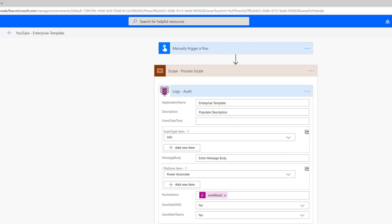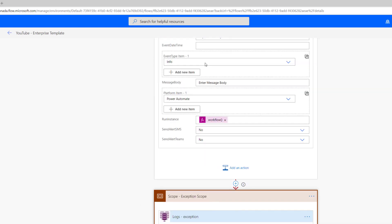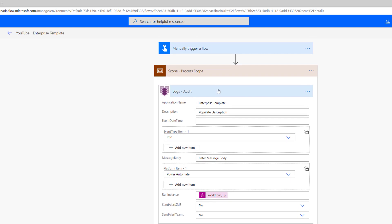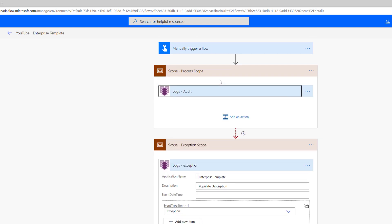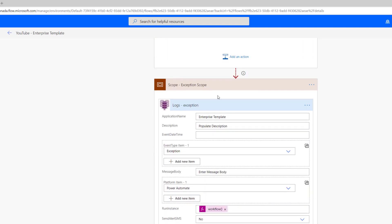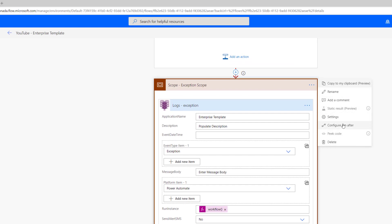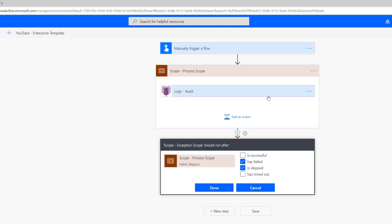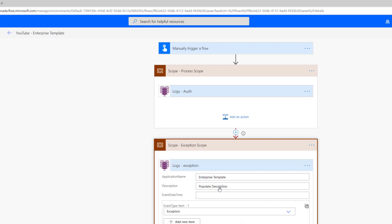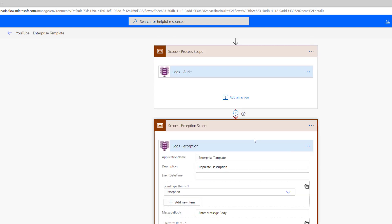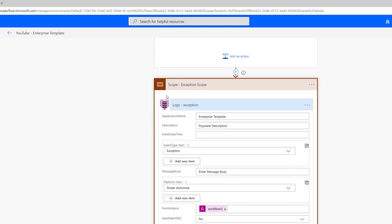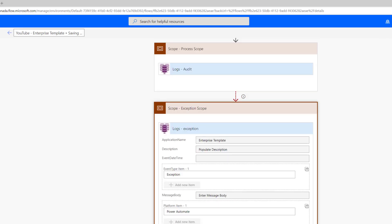In the event that we have an error, like let's say we have a bunch of steps prior to this and one of them fails, then we're going to kick off this scope. That's where we have this configure run after setting where it's going to say if this other step has failed or is skipped, I guess we could add is timed out as well, then this will actually run. And here we're going to change it and call it out as being an exception and we'll also have details about the specific run instance.